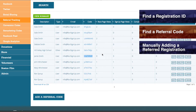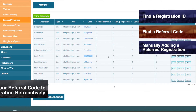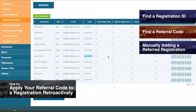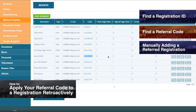Please note that the referrer also has access to their own referral code. If you would like for them to find the information and send it to you, then they can do so as is explained in how to retroactively apply a referral code.